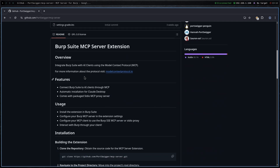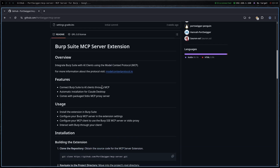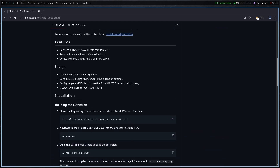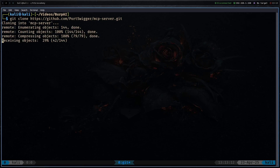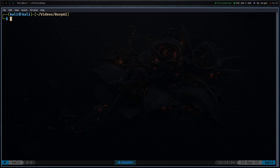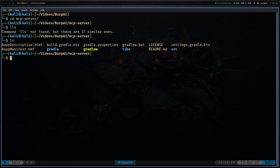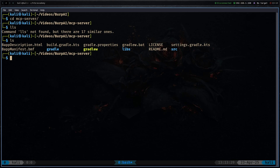We are on this GitHub repo. You can just type 'burp suite MCP server' into Google and it will pop up. Here are the installation steps. Copy the git clone command and clone the Burp Suite MCP server. Then cd to the MCP server directory and build it by typing dot slash gradlew — copy this command from their GitHub — gradlew embedProxyJar, and it will automatically create all the files for us.